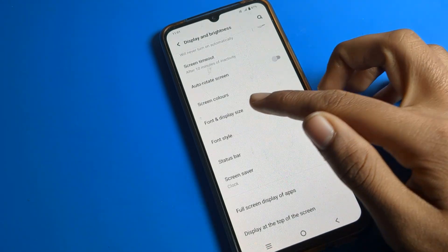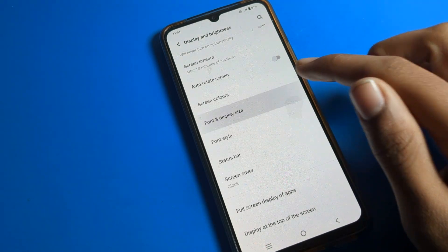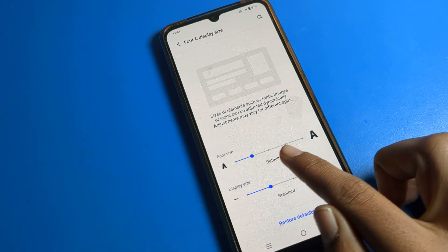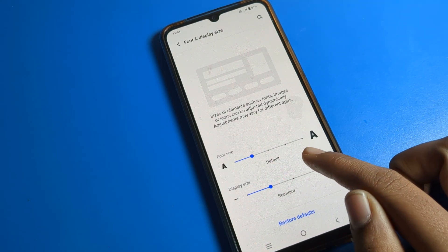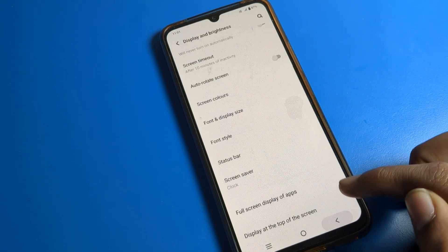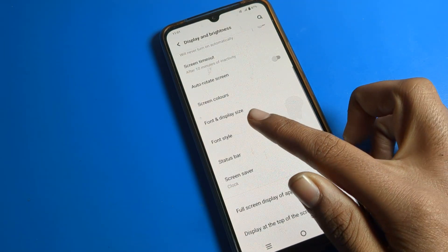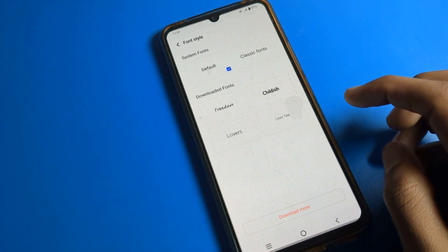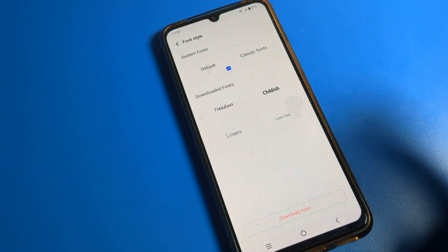Now you can see the font style setting and font size option. If you want to change your iQOO phone font size or display size, you can change it from here. Then tap on font style.